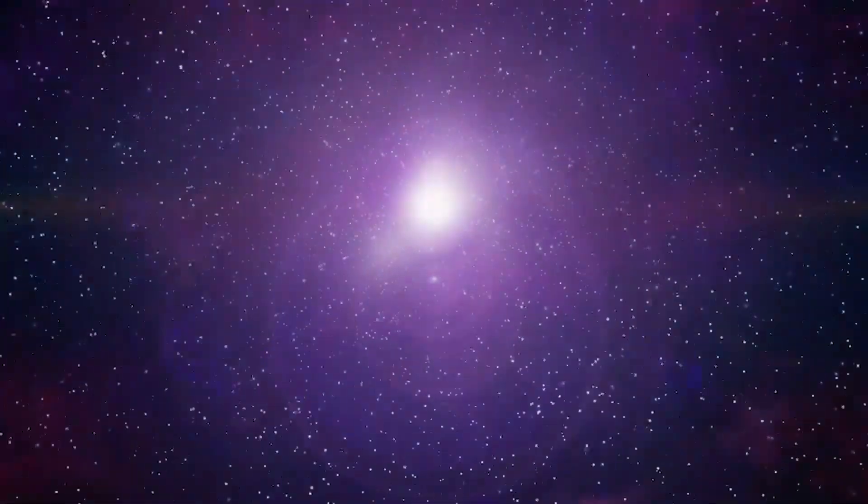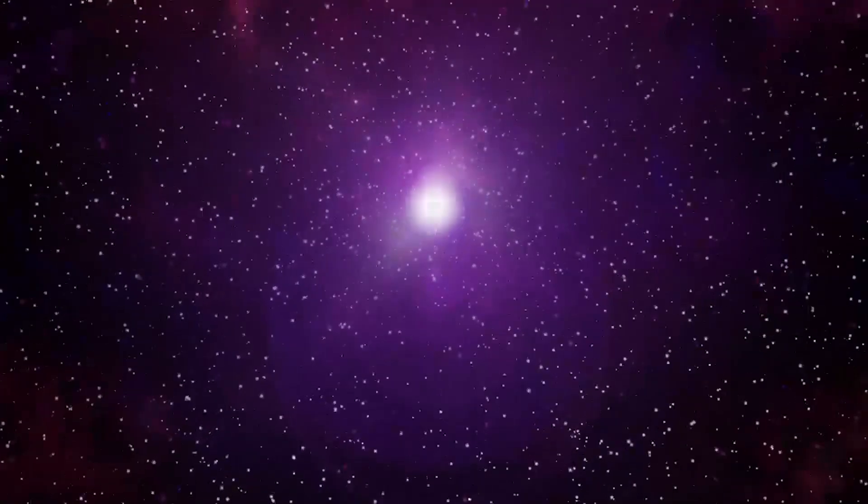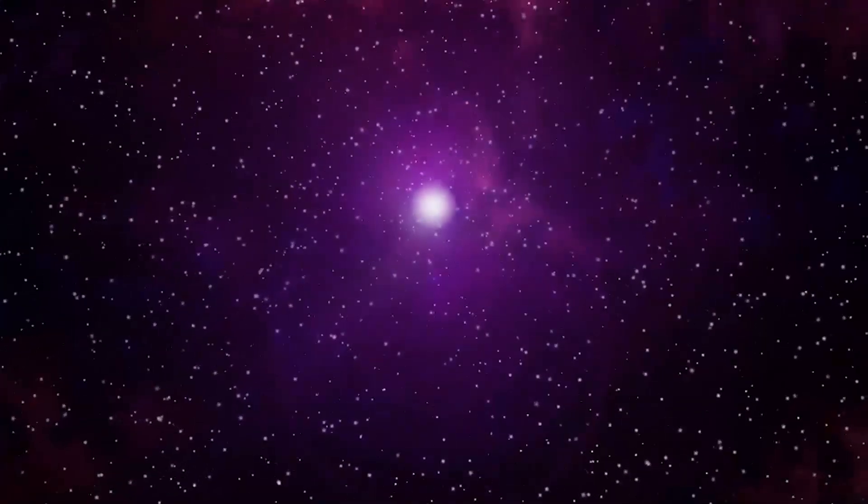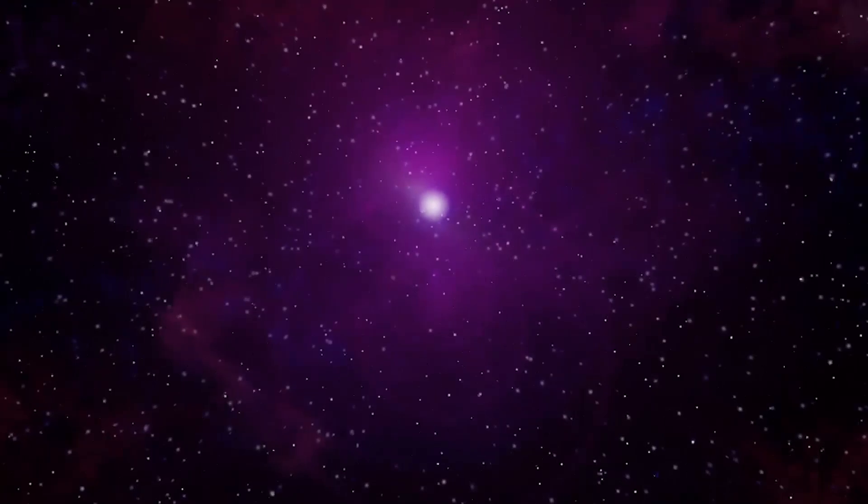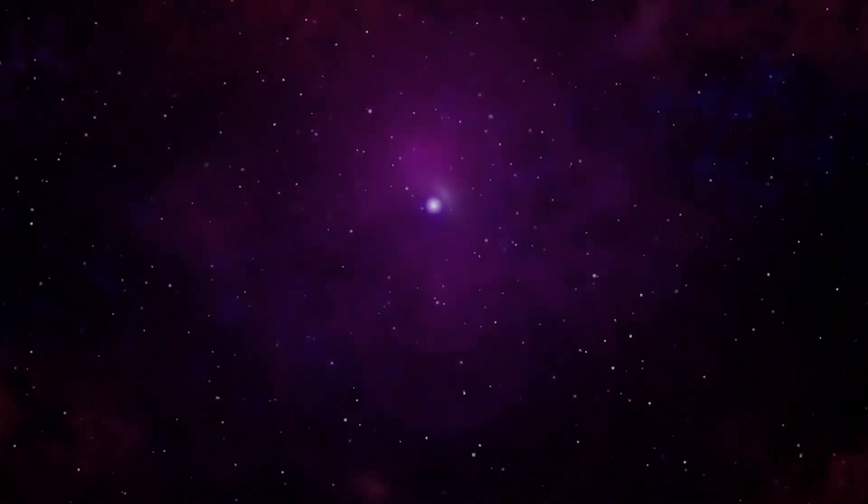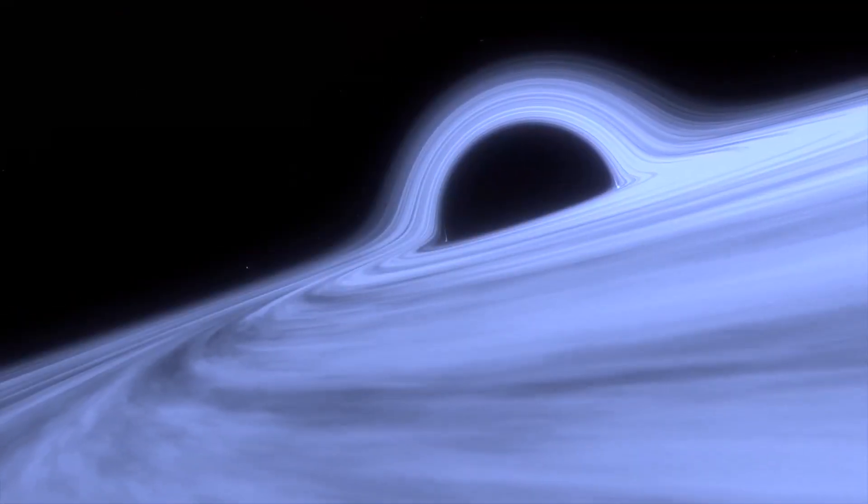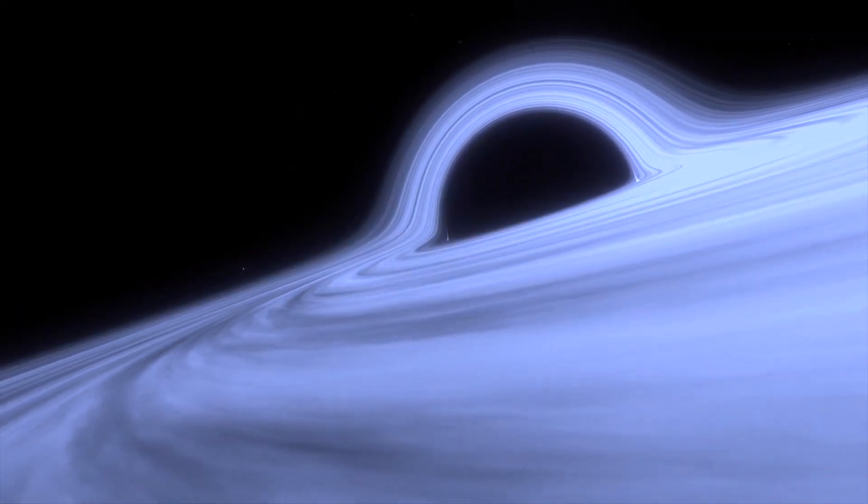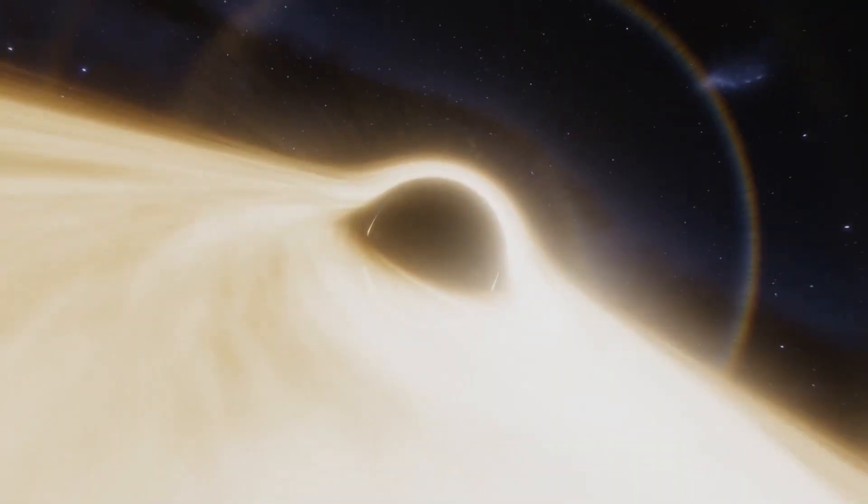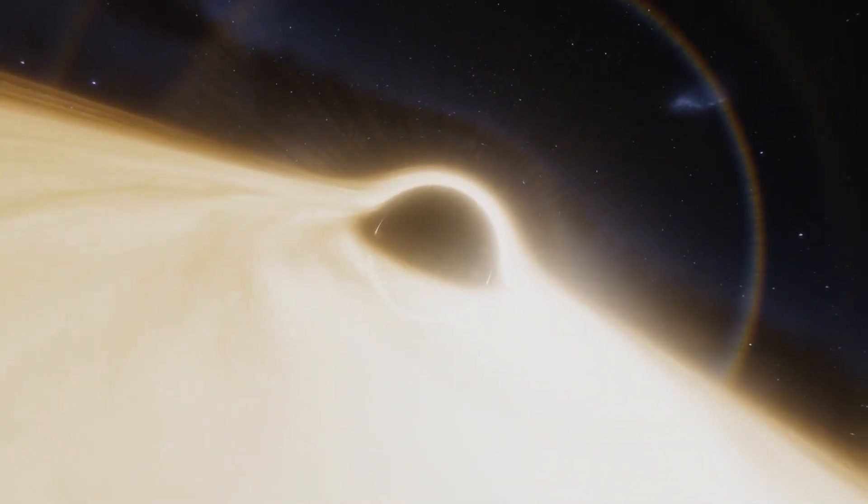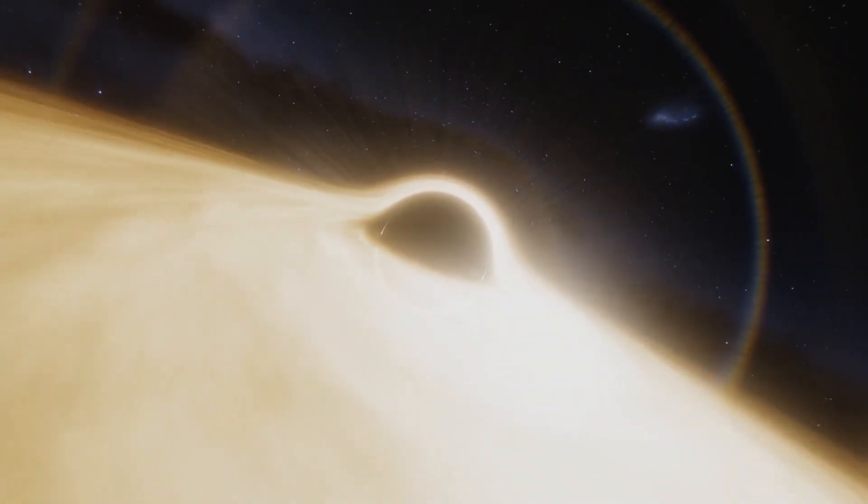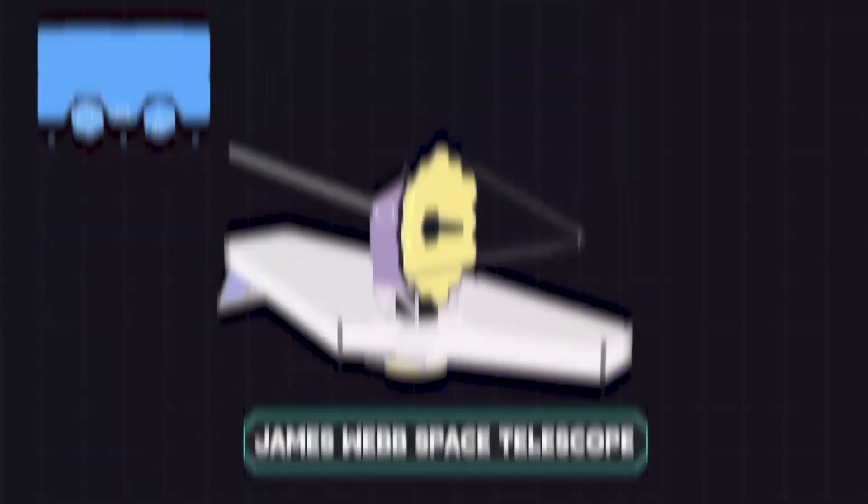Moreover, one billion years after the Big Bang, which is less than 10% of the age of the universe now, scientists discovered these supermassive black holes. However, it is difficult to comprehend how such massive black holes could have formed so early in the history of the universe.